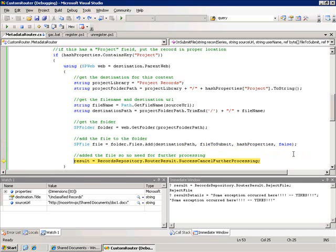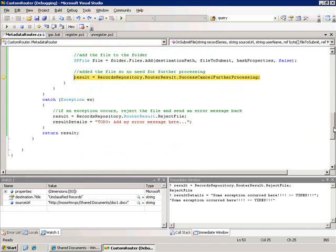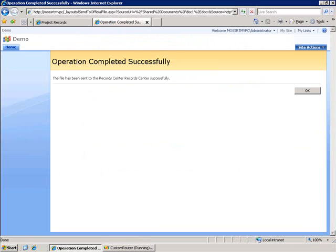Now we reset our router result to success cancel for the processing. And what this tells it is that we've successfully completed our processing of our file meaning we put it in the proper location and there's no more processing that needs to be done. So it's going to give a success flag and it's going to stop processing here. So we let this finish out and we see that it's completed successfully.